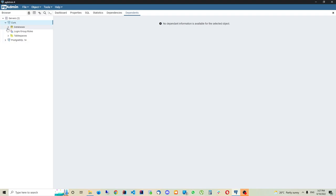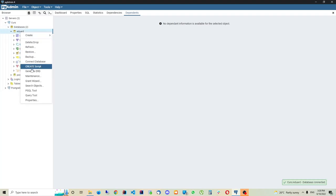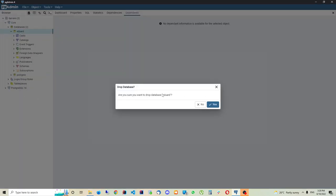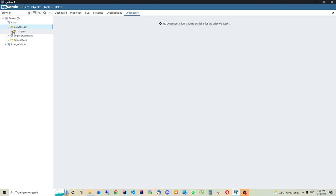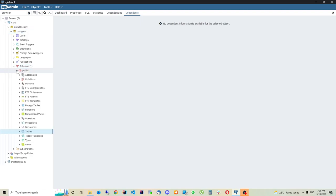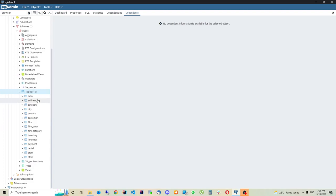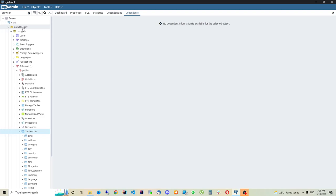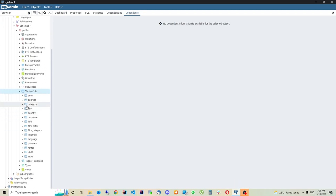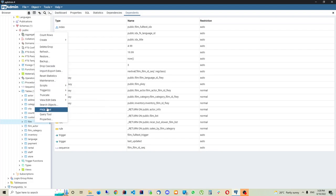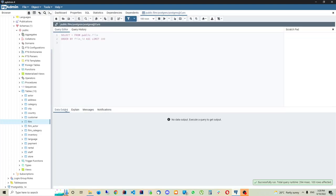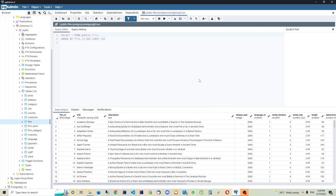I'll go to my schema, expand Databases - I have two databases: 'edward' and 'postgres'. I'm going to drop the 'edward' database since you likely don't have it, and leave only the postgres database. Expanding it, I'll go to Schemas > Public > Tables. The primary unit of a database is a table, so I'll go to the 'film' table, right-click, and select View Data > First 100 Rows.